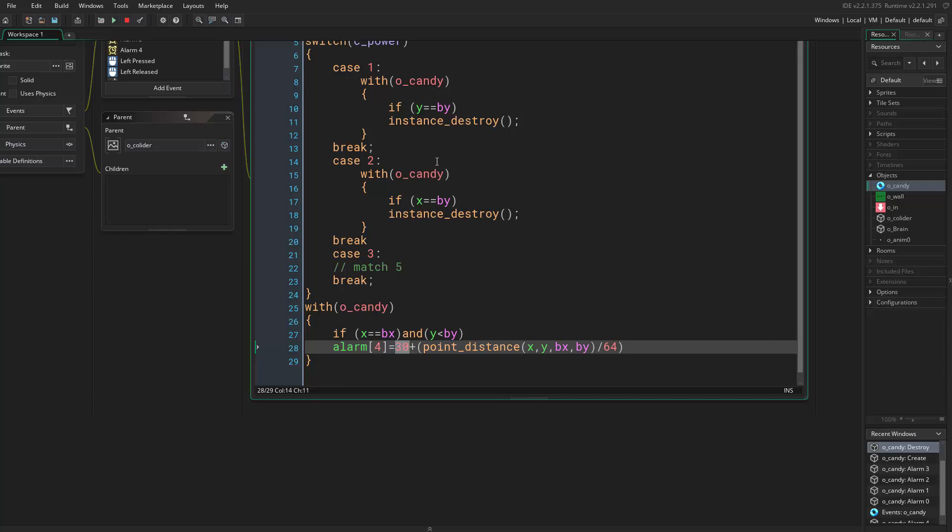What this does is sets all the candies to be 30, then the nearest candy would have an additional one so it would be 31, the one above it would be 32, then 33 and 34. So this is a very practical way to make the candies fall and we'll never have that problem.